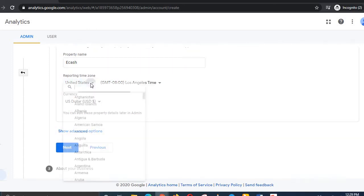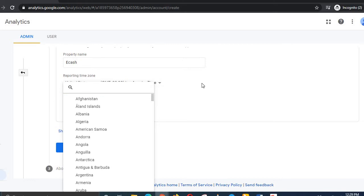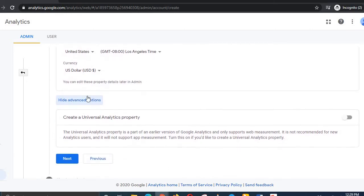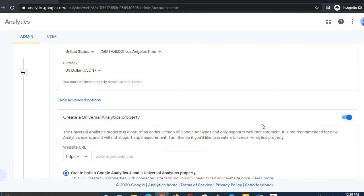Select your time zone — for example, USC standard time. You can also select your currency. Then click 'Show Advanced Options.' This is an update from Google in 2020-2021; to get your tracking ID, you need to enable this option.